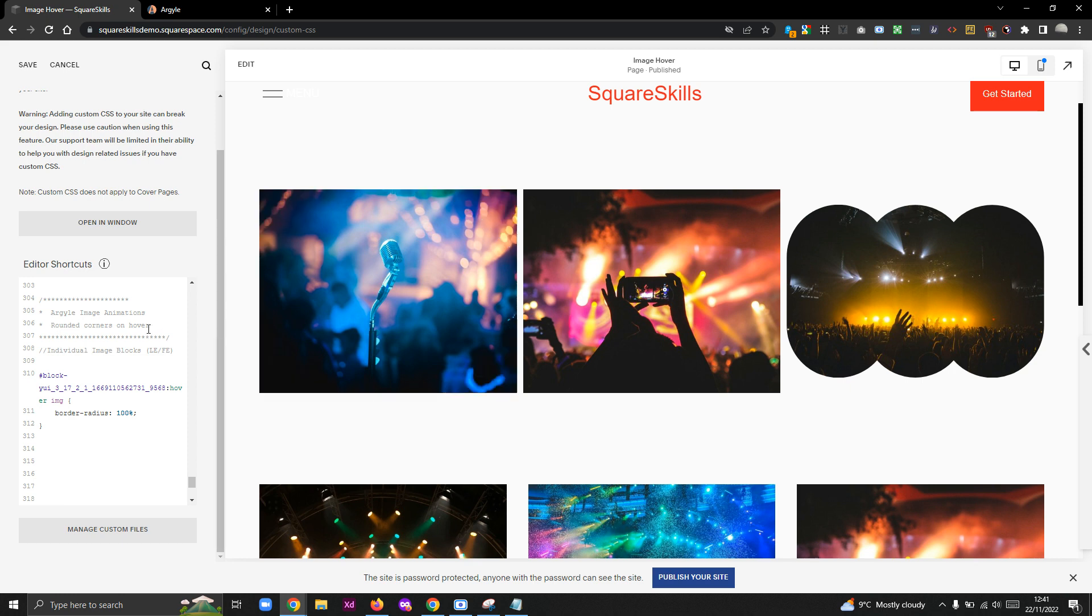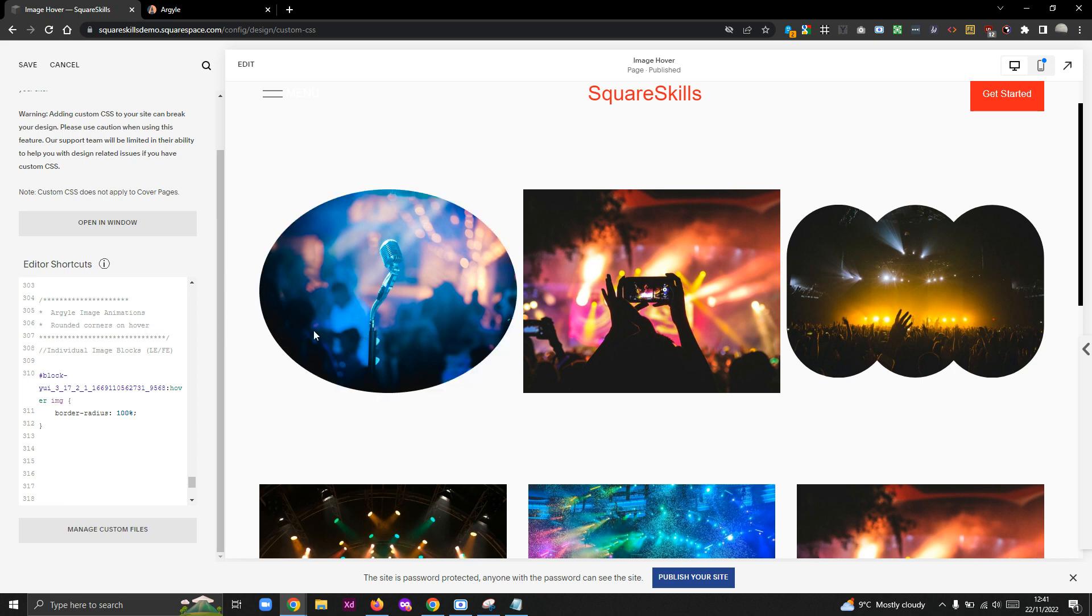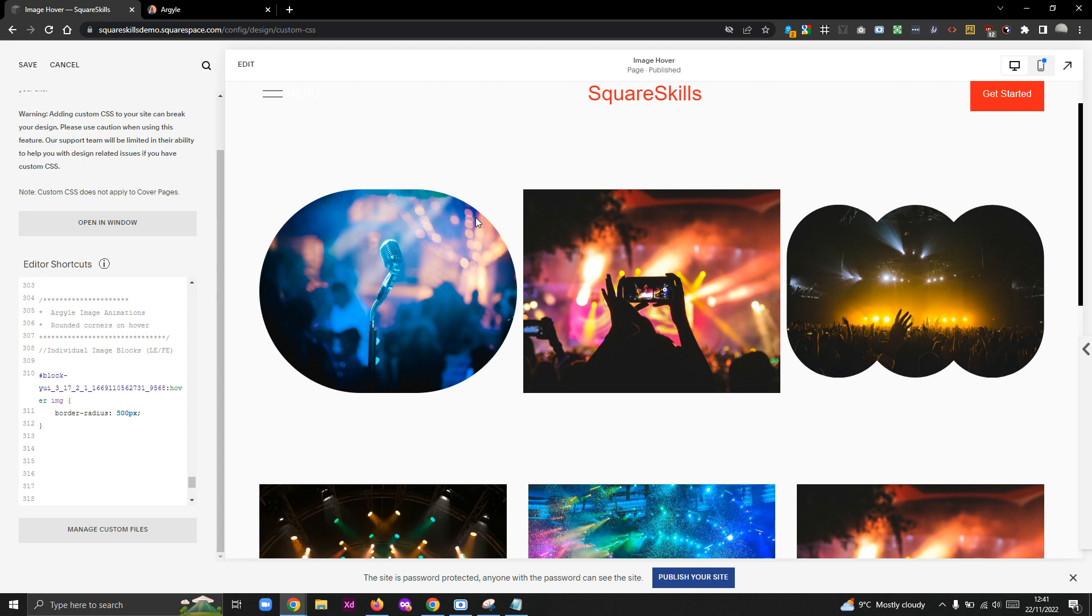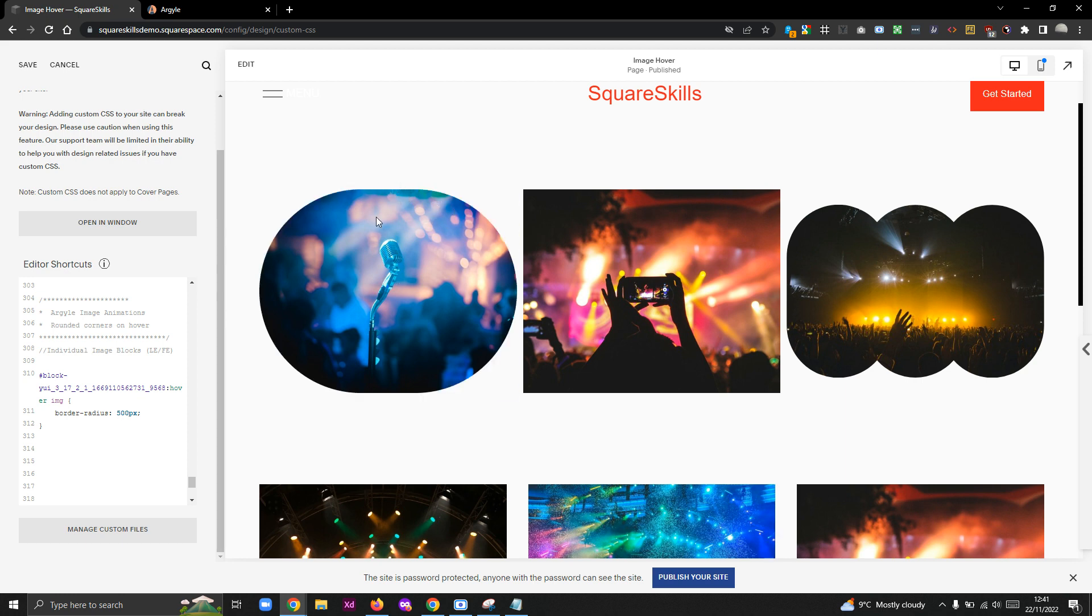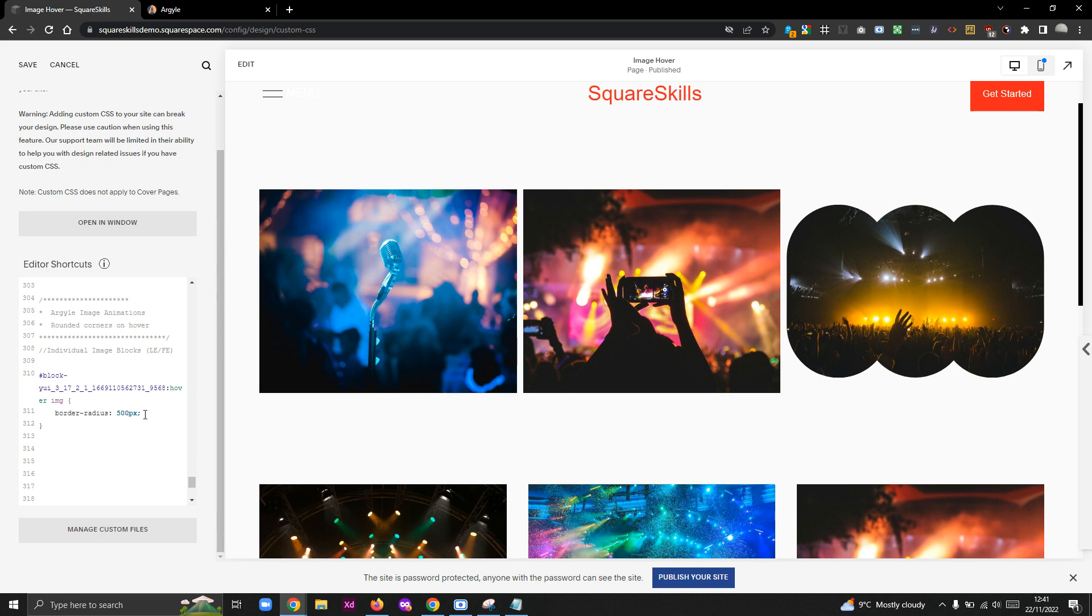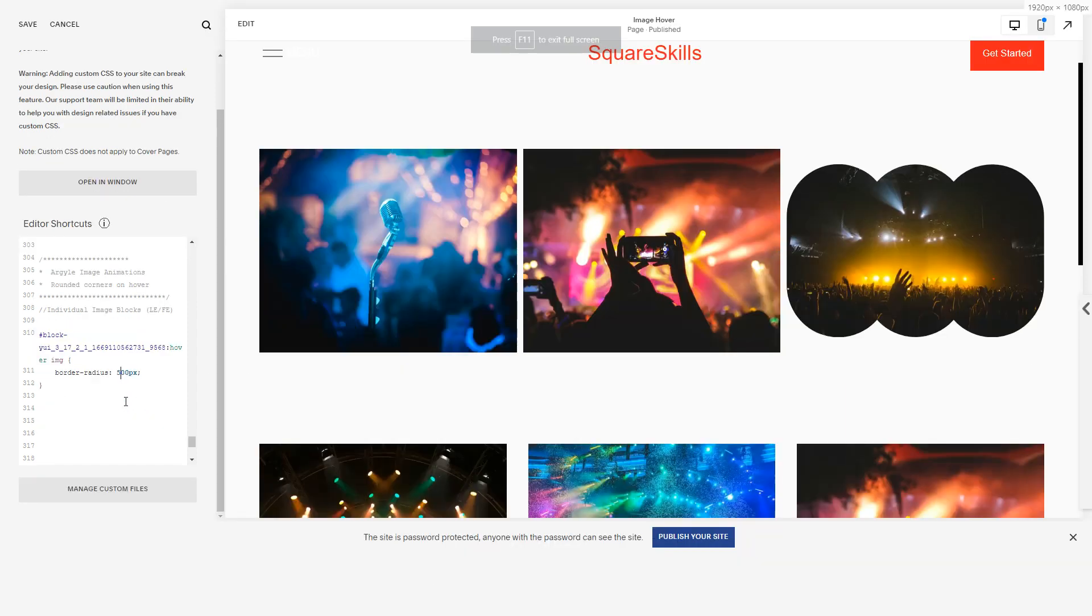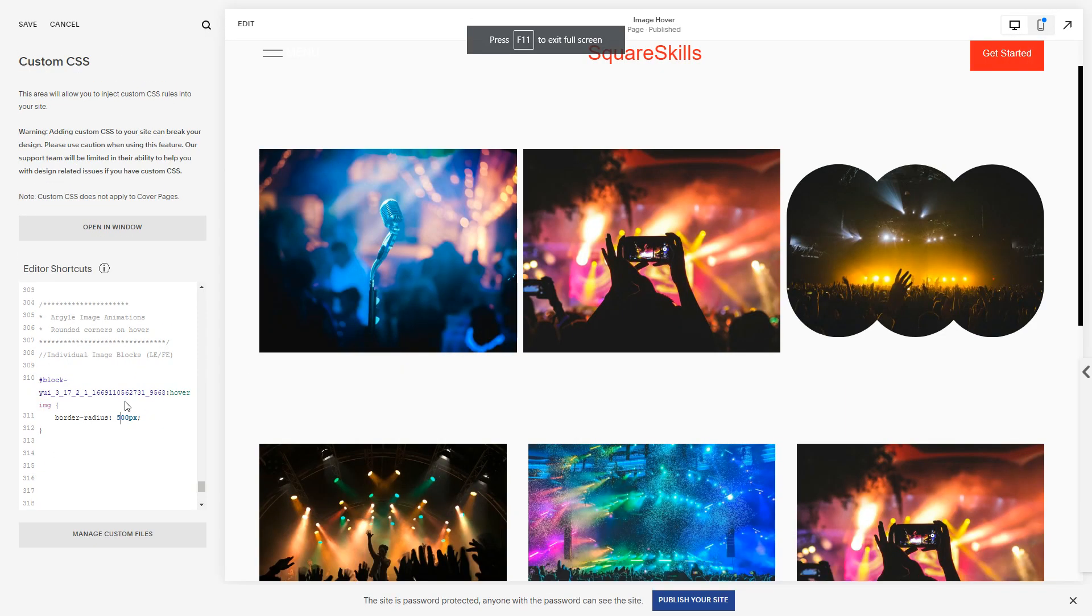It's working. Now initially I was actually inclined to say 100%, but as you can see, 100% turns it into a circle or an oval, and that's not quite what you would like. So a general rule of thumb, if you basically just want to round the corners completely but preserve the flat sides, you can basically just put a massive number.